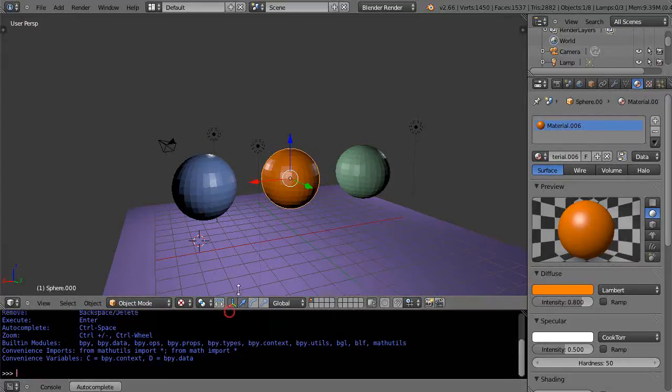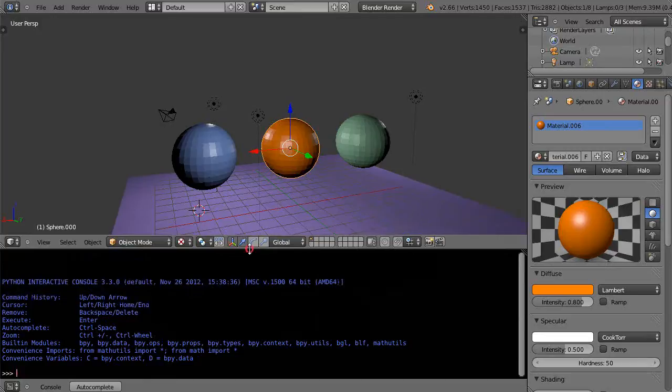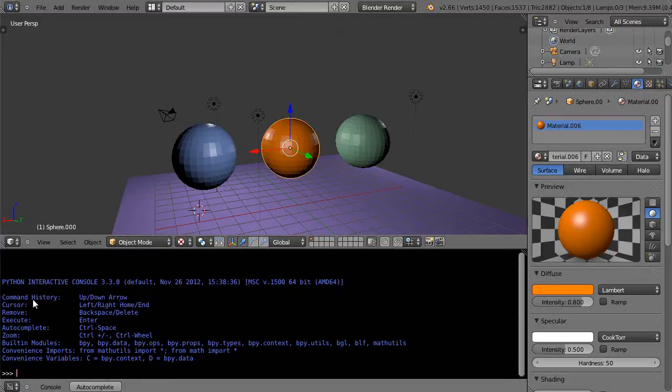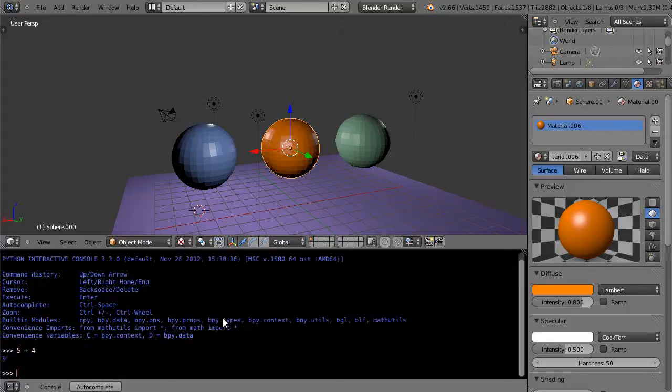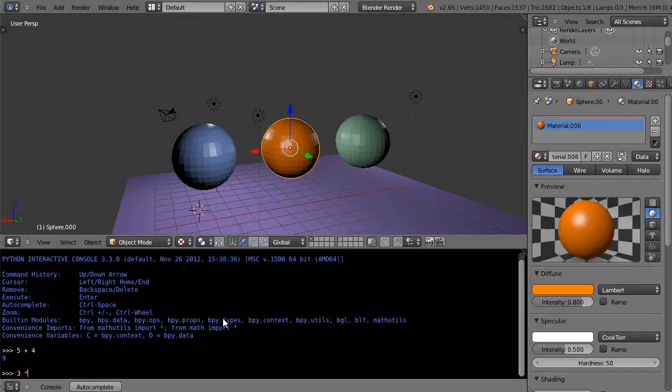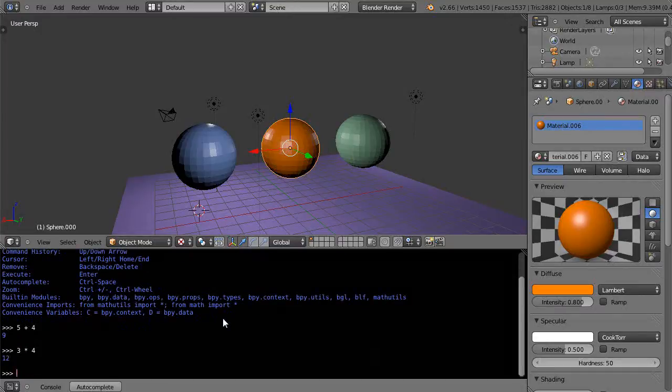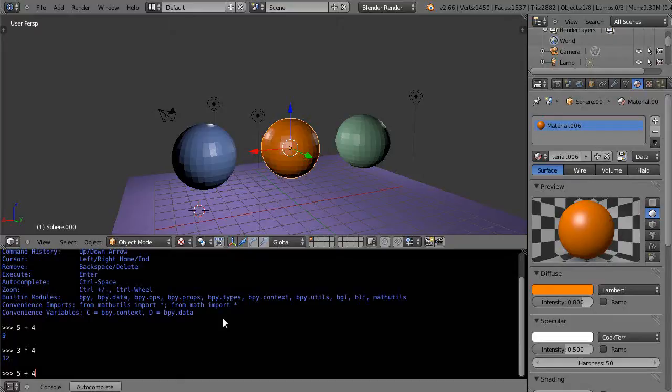One of the things you can do in here, you'll notice right up here is command history with the up and down arrow. So you could type in something like 5 plus 4 and then 3 times 4, and then with the up arrow you can get back to the previous expressions like this.